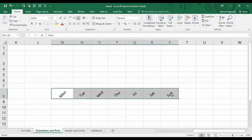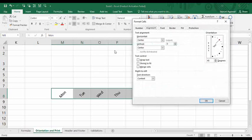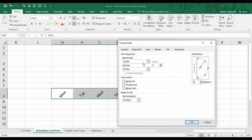If you want a slightly less rotation than the predefined option, you can go for a custom format. Simply select the cells, go to the Orientation tab, and select 'Format Cell Alignment.' A dialog box will appear — this is the Format Cells dialog box with the Alignment tab selected by default, since we are changing the alignment.